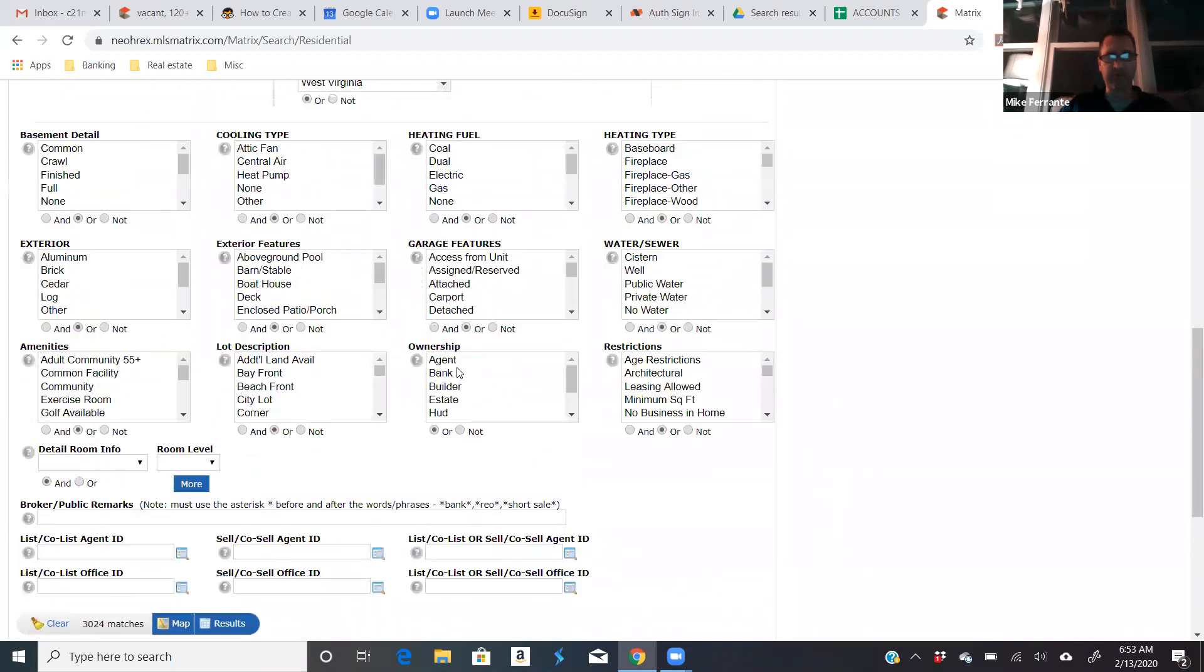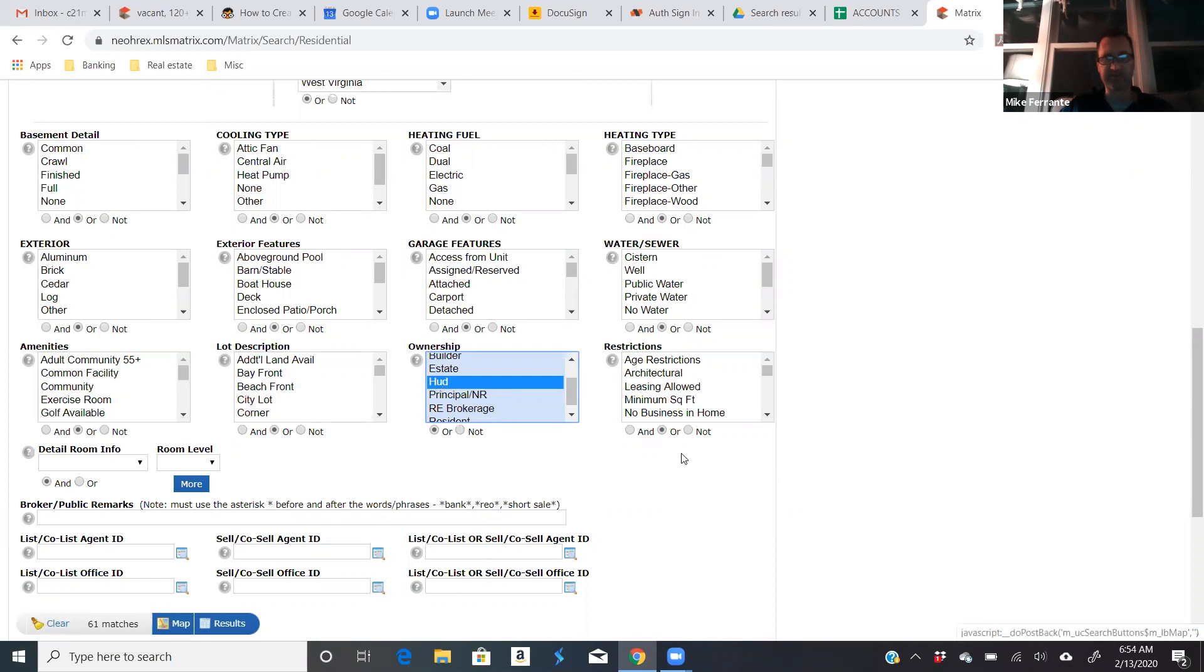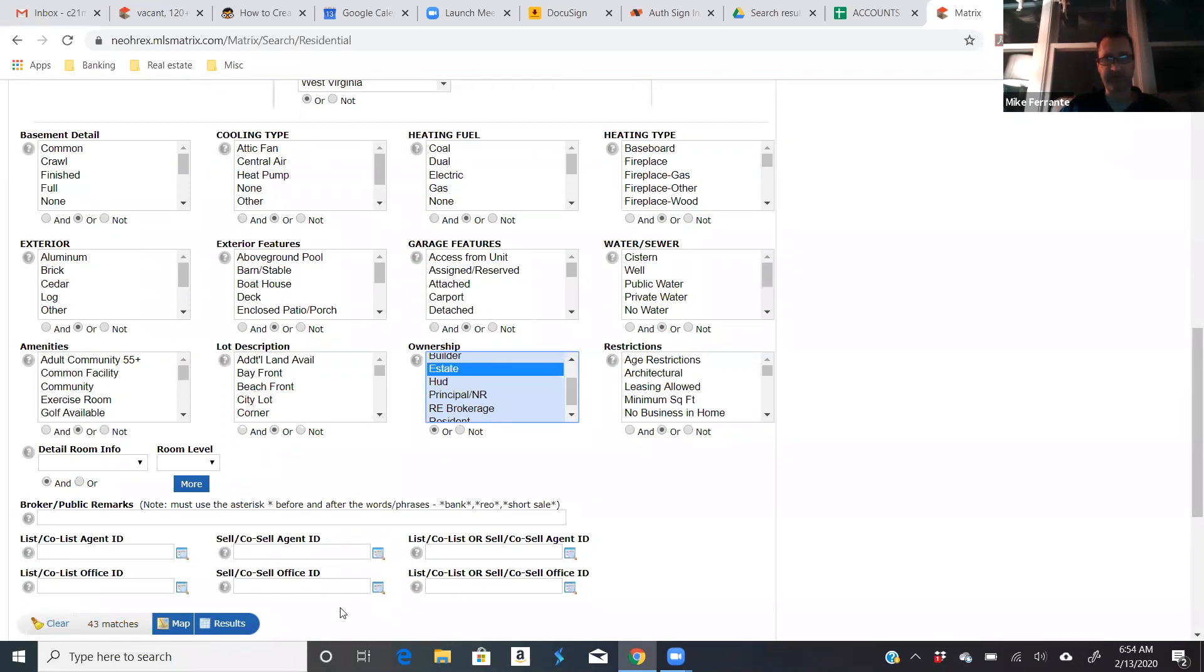So we go down to ownership and this is where you can select, for example, a lot of people use like bank and HUD, so just show me all the bank and HUD listings in Cuyahoga and Geauga. And you can see there's 61 matches. Another way to do it is just to click estate. And in those three counties right now, there are 43 matches just for estates.